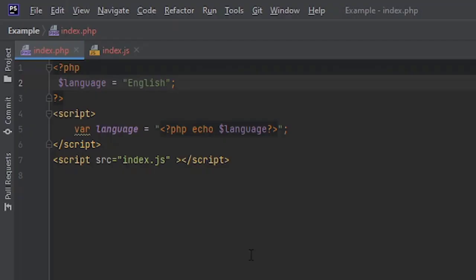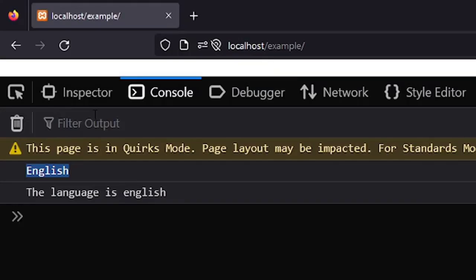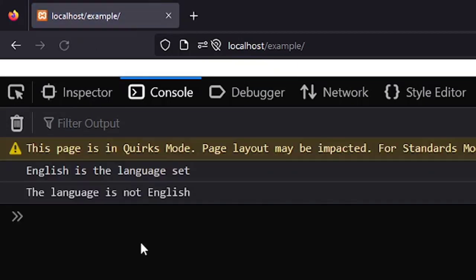We are using JavaScript to display. In fact any change you will make to the PHP variable here, for example, it will be reflected in the JavaScript as well. Let's reload this and you can see.